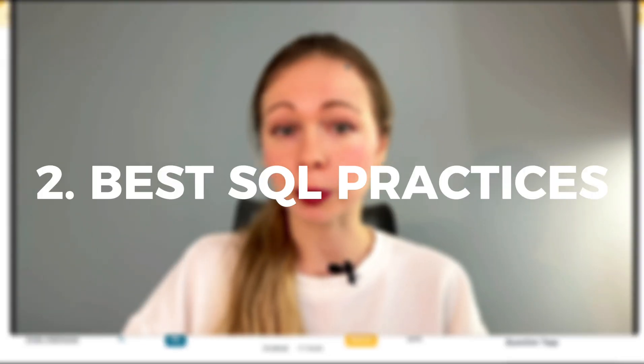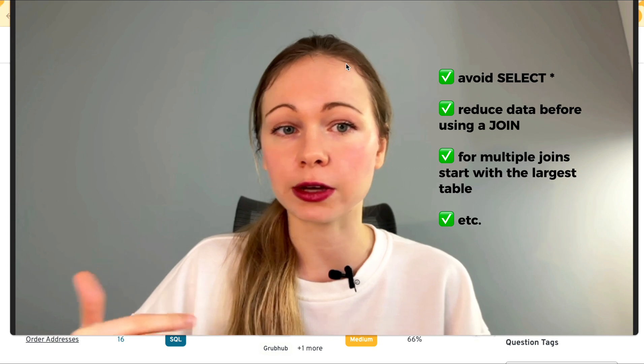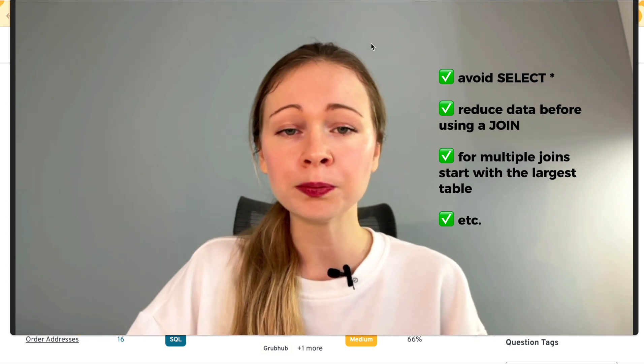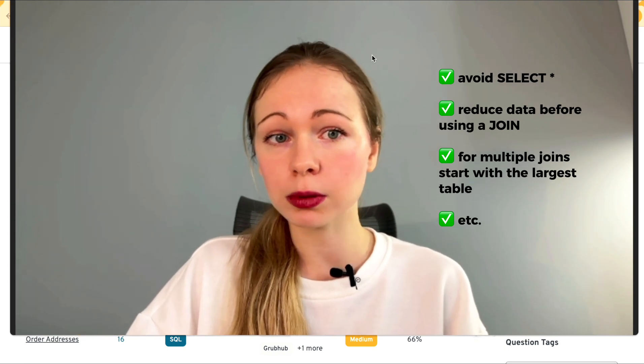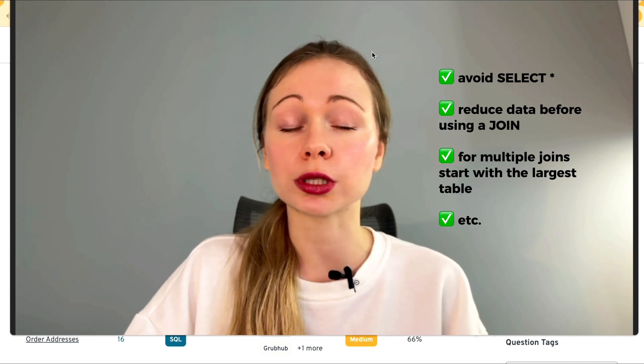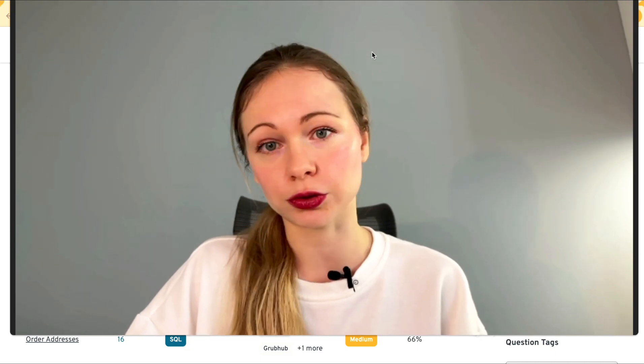Second, best SQL practices. Like always select specific columns instead of select star, reduce data before joining tables, and when dealing with multiple joins start with the largest table.